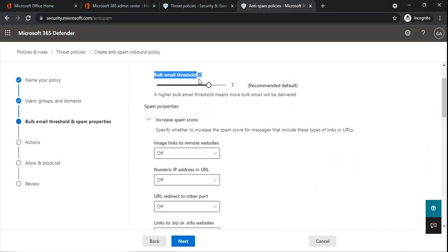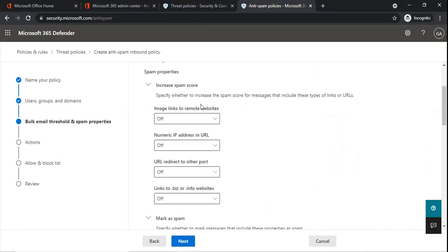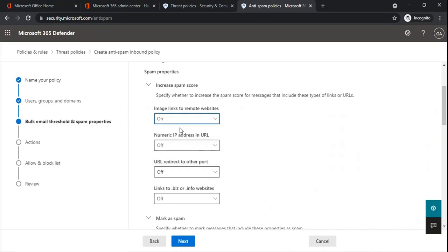Bulk email threshold specifies the Bulk Complaint Level (BCL) value of an email. This value is triggered on the specific action for the bulk spam filtering verdict. The default value is seven, which is recommended, so you can leave it as seven. Under Increase Spam Score, you can specify options to mark emails as spam — for example, if any email contains a link redirecting to a remote website, you can turn this option on to mark those emails as spam.